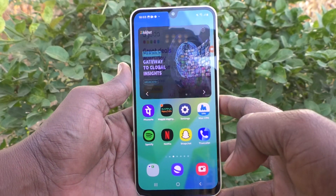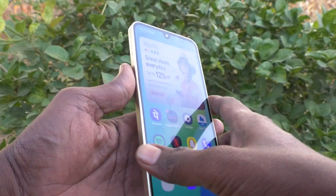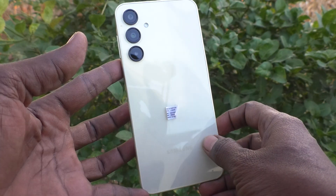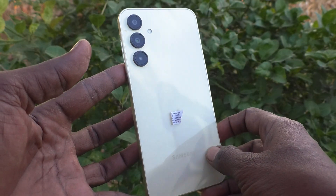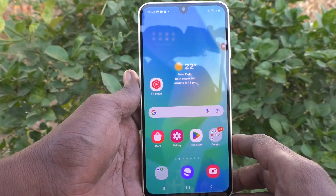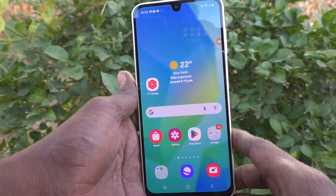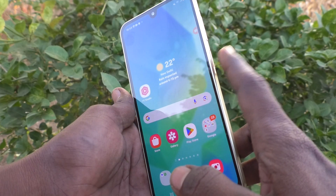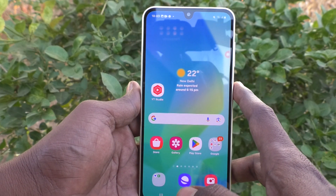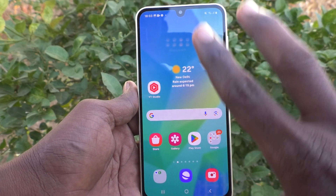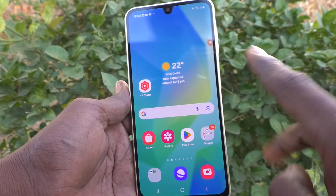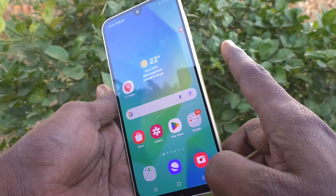Hi friends, welcome to 5 Minutes Tech YouTube channel. Here is Samsung Galaxy A16 5G smartphone. In this video, you will learn how to take a screenshot without using the power button on the Samsung Galaxy A16 5G. There are two methods to take a screenshot without using the power button.